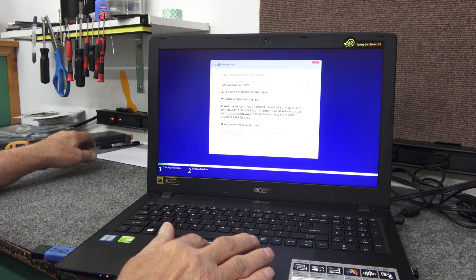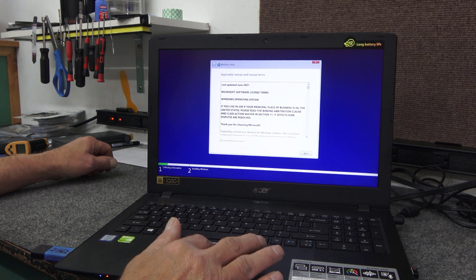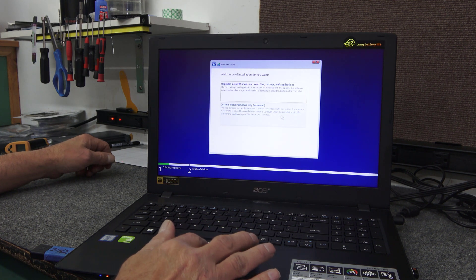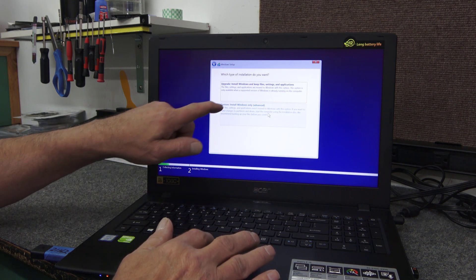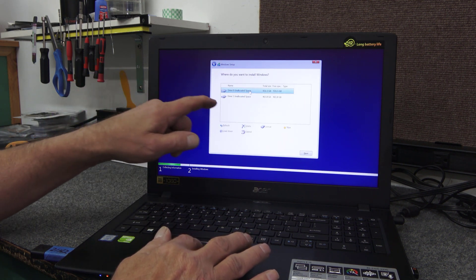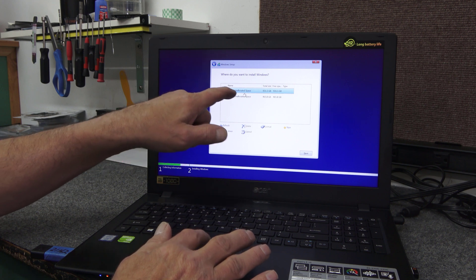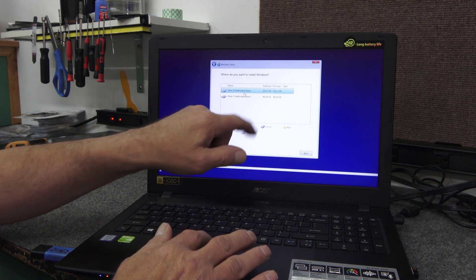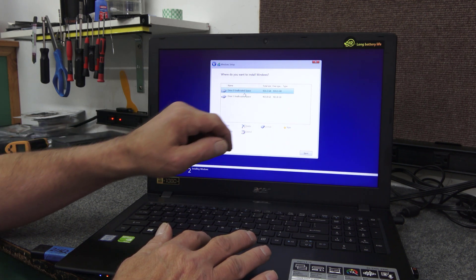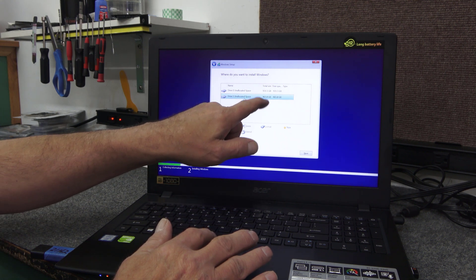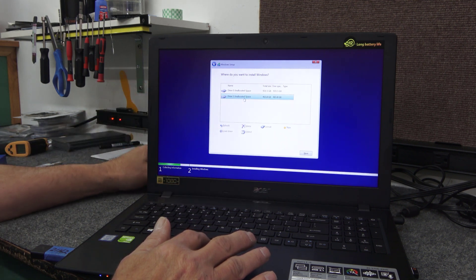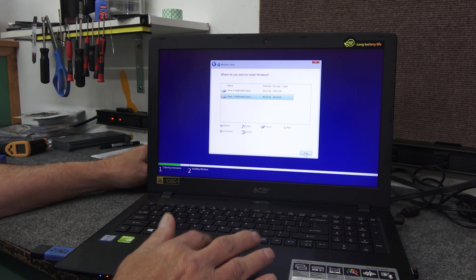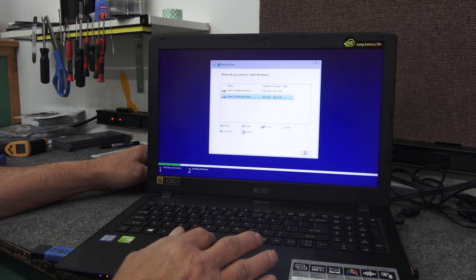All right, we're going to accept the license terms. Next, I always choose custom. There's our two drives. Now the first one you can see is our 1TB, the 931.5GB. But we want the 500GB, the 465.8. So choose that to install Windows. Hit next.